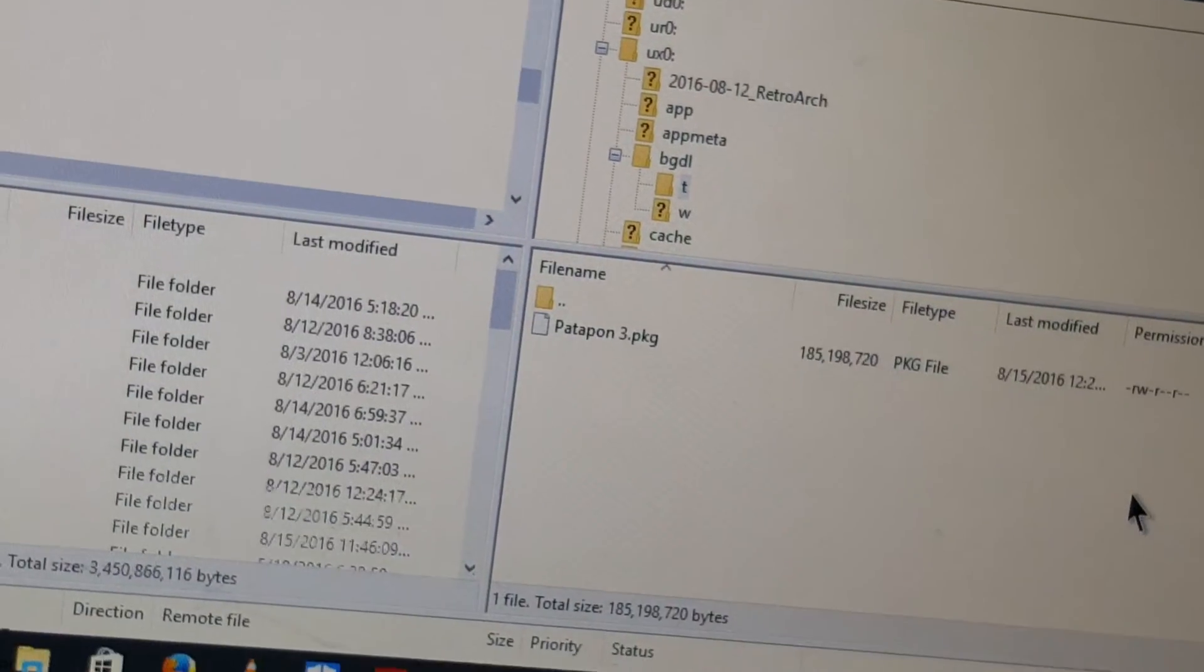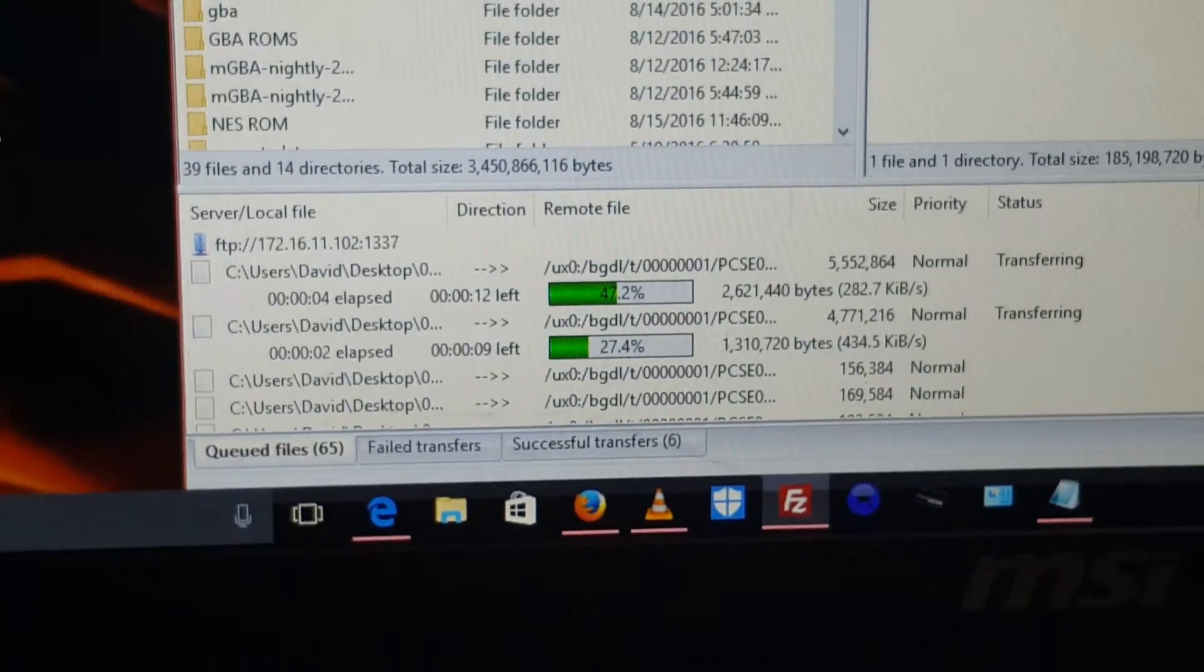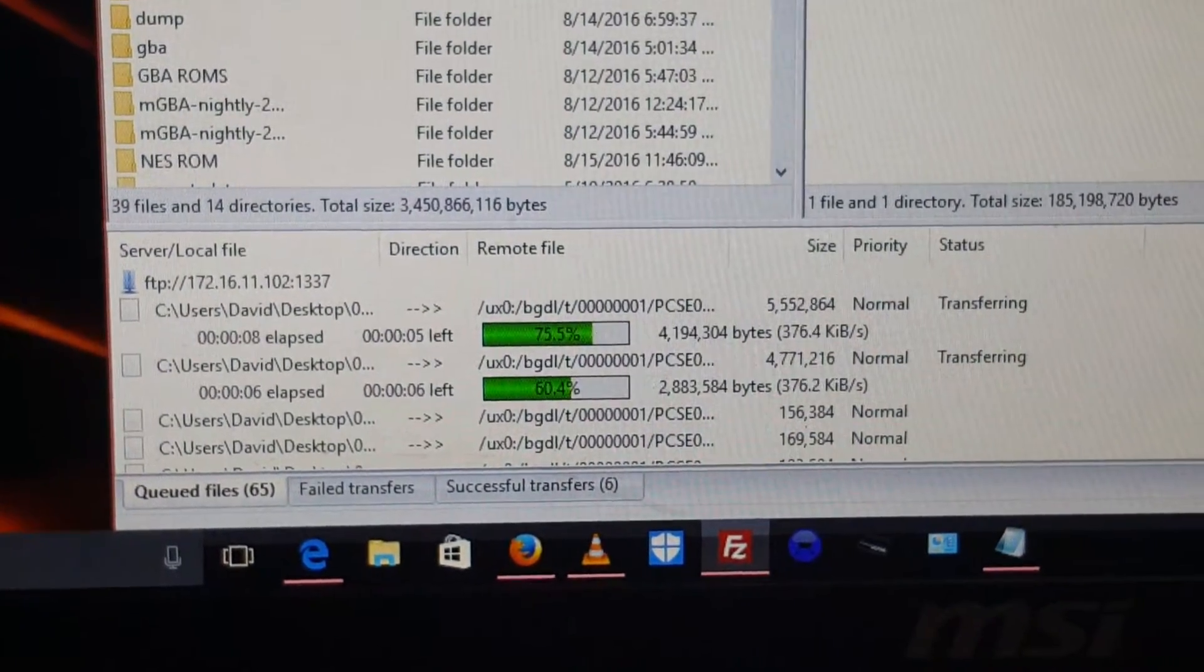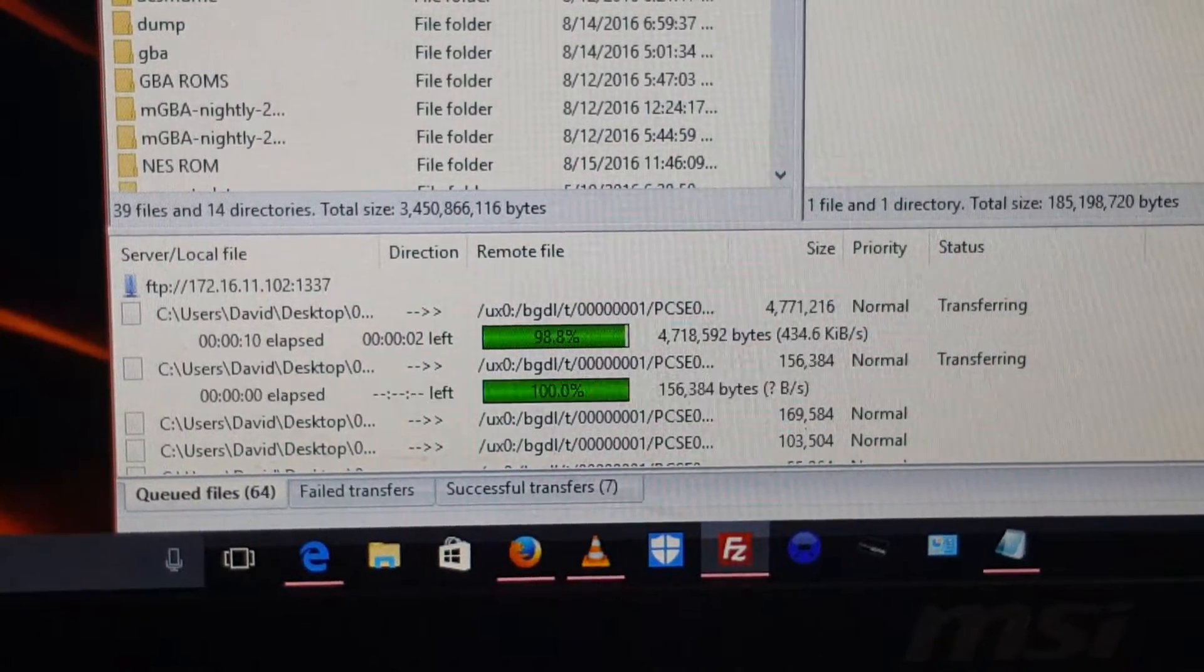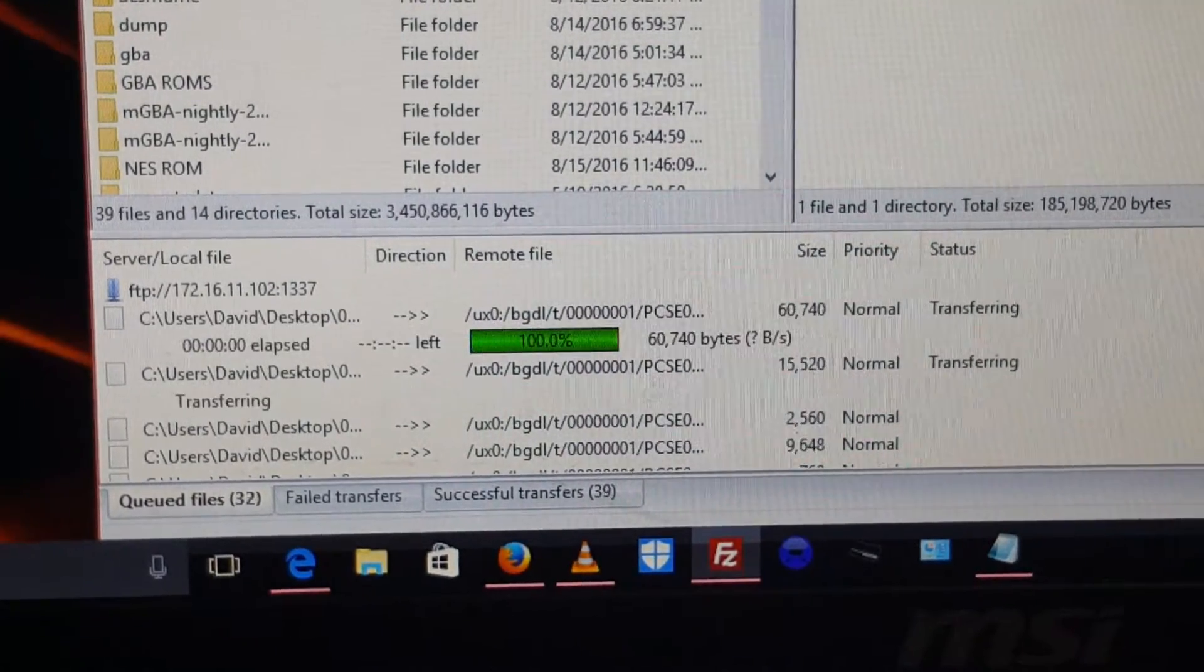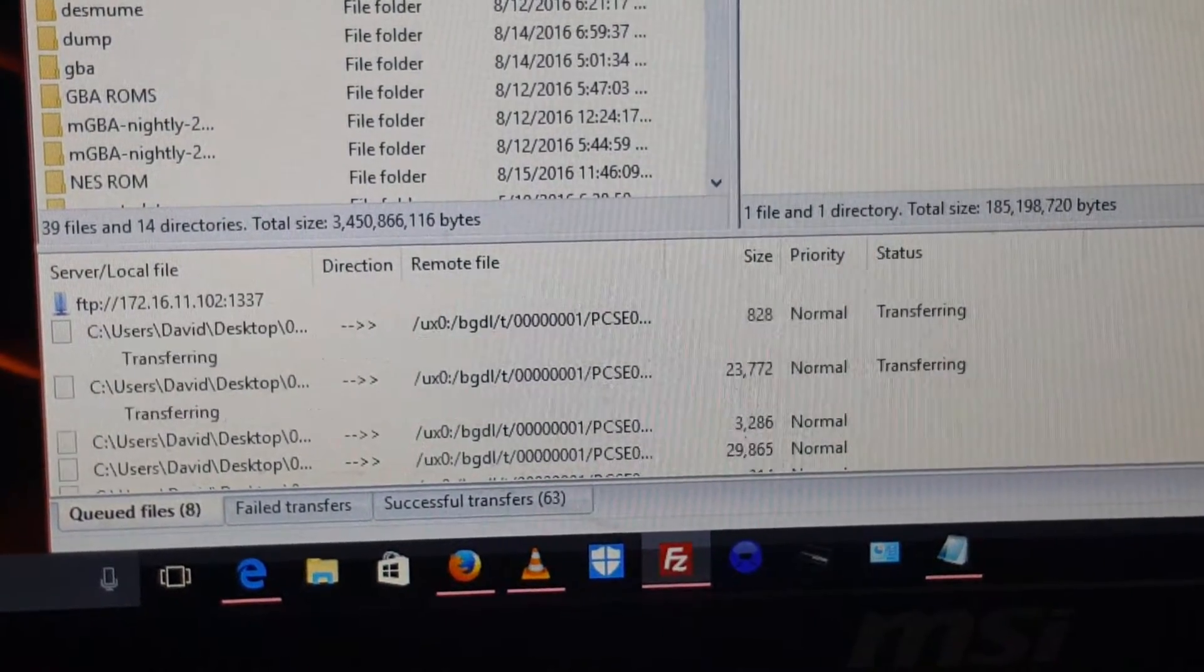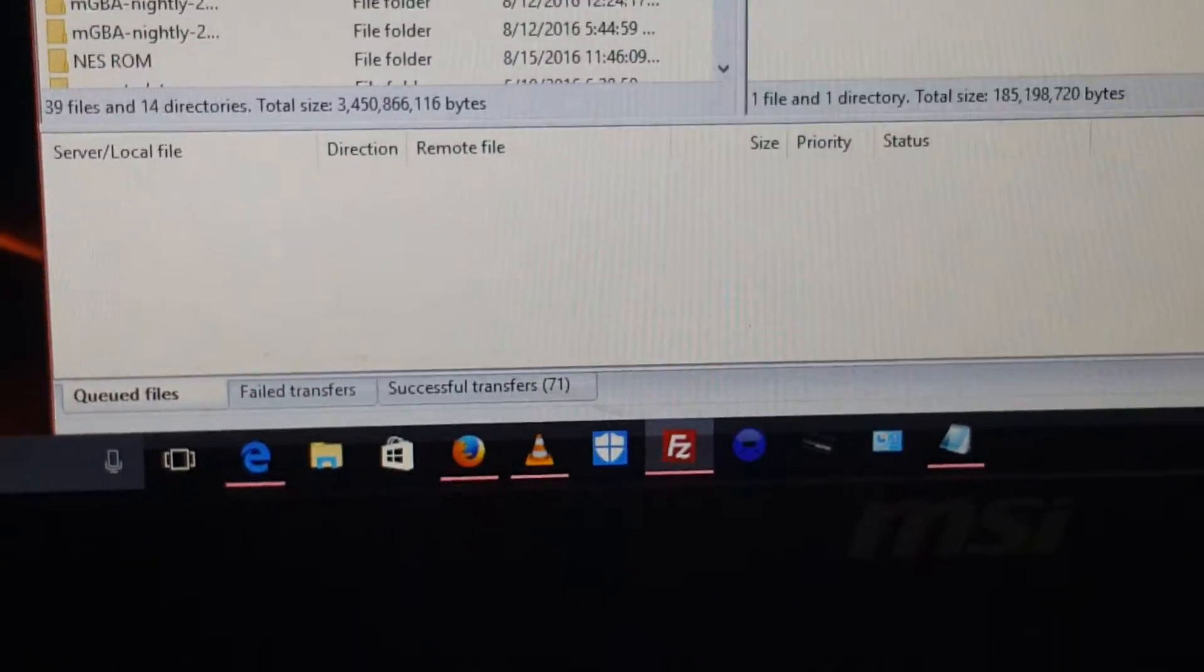Now the file is transferring. That only takes a little bit. There it goes. It doesn't take very long at all depending on what you're putting in here. There you go, now it's been put onto the Vita.